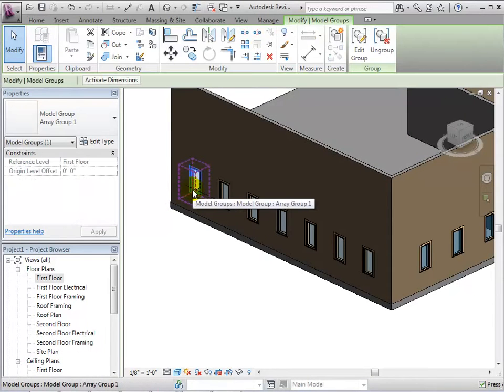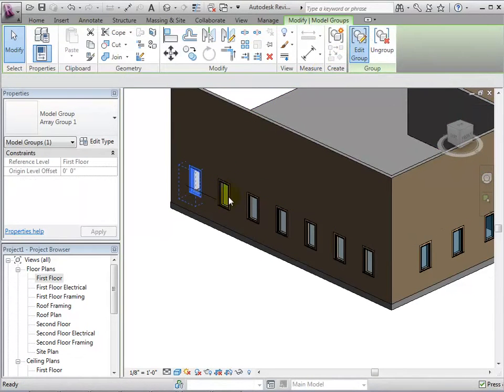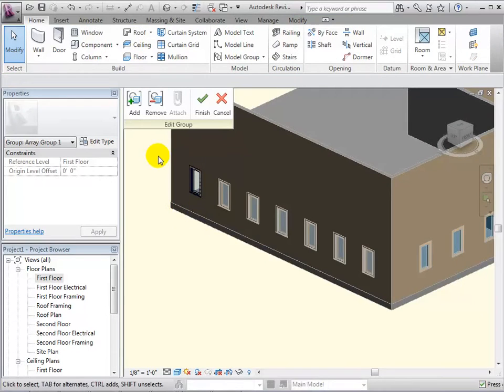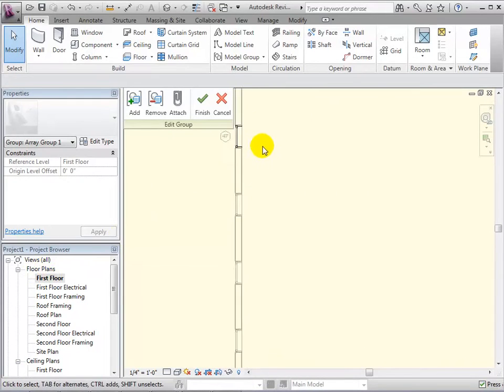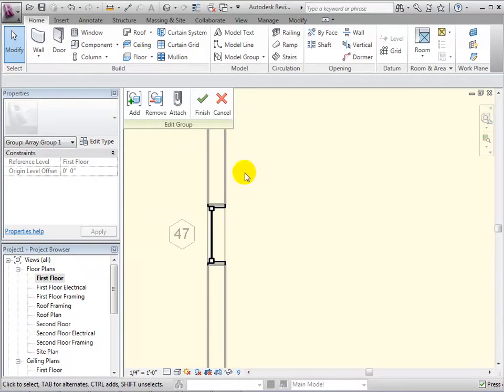Or, we can select a window and choose to edit the group. In this mode, everything we add to the window, or delete, will be added to every other window as well.